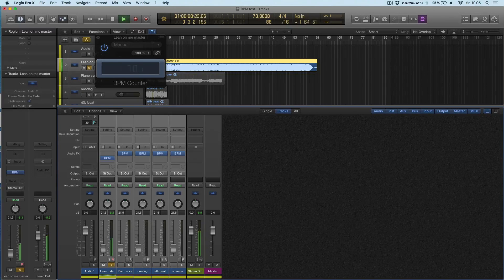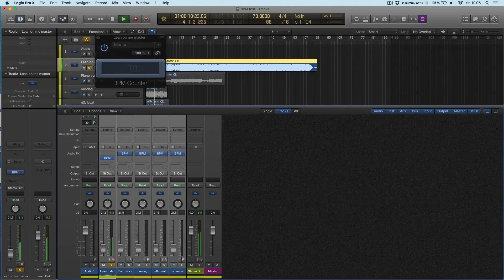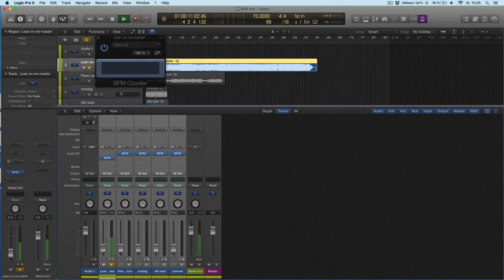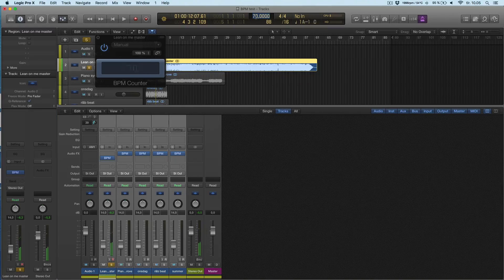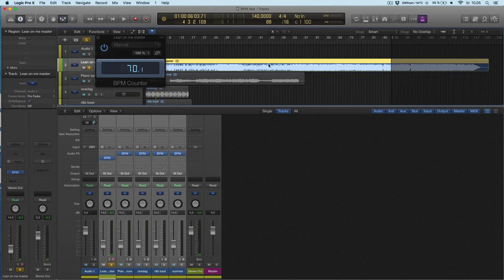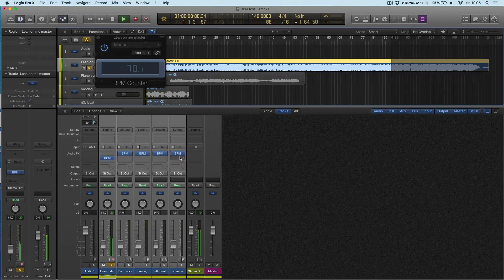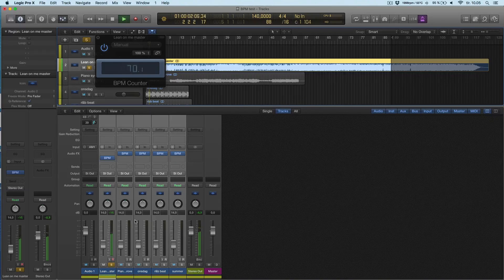So it's in half tempo. If I double it, it's the right tempo.